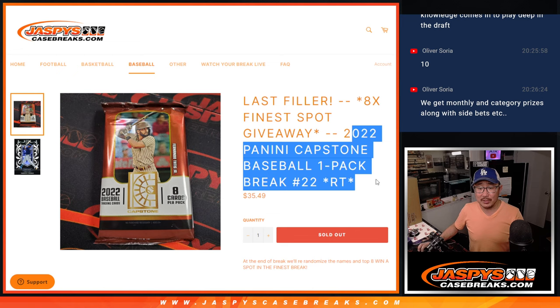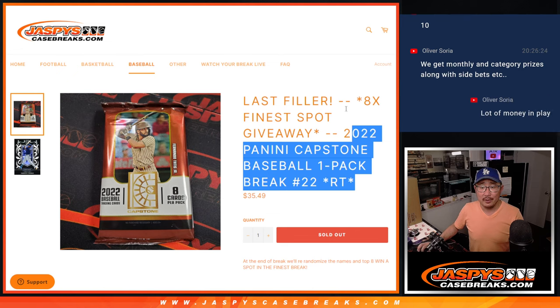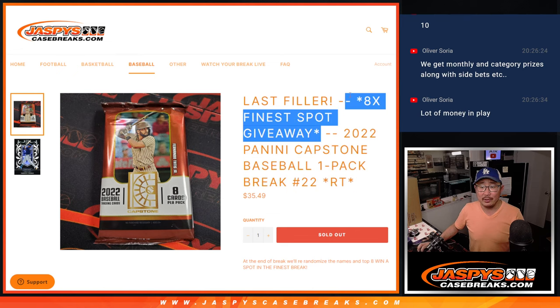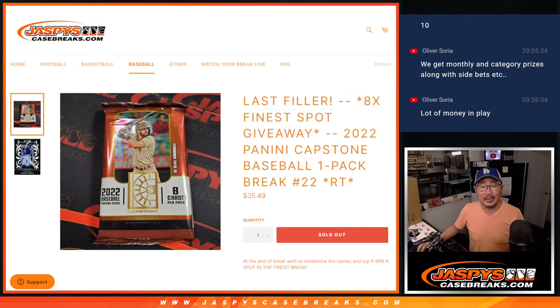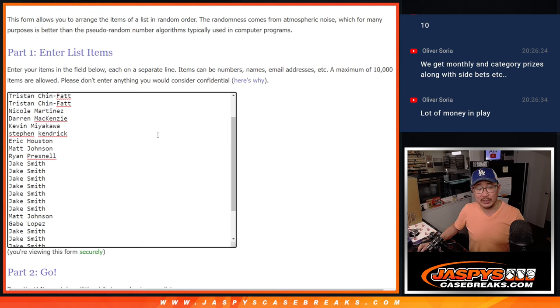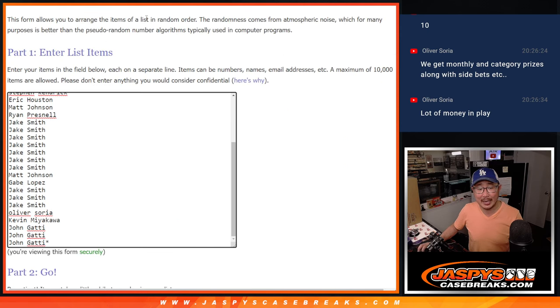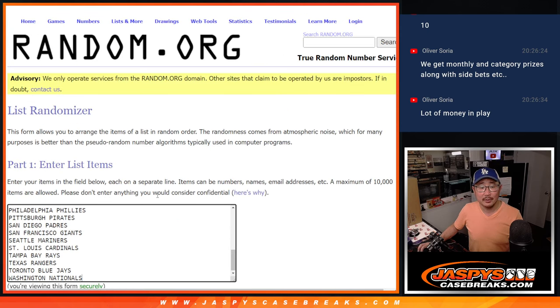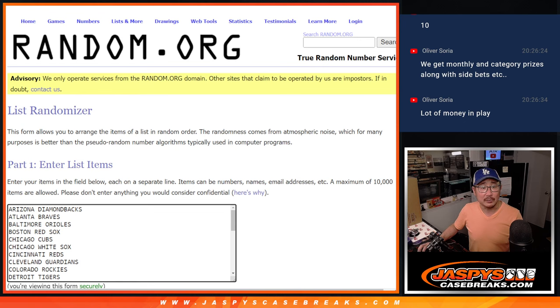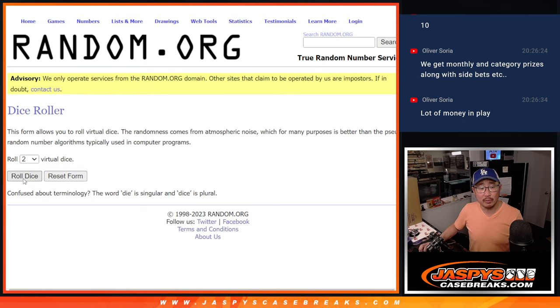But first, let's do this pack break, and then we'll give away the remaining spots at the end of the video in a different dice roll. Big thanks to this group for making it happen. And there are the teams right there. Let's roll it.